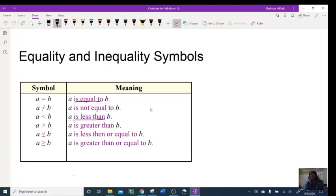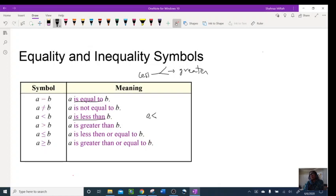When reading from the left side — from the a side — 'less' means the inequality opens toward the greater value. Think of the alligator mouth: it opens toward the bigger number. So 'a is less than b' means the open mouth points toward b, and 'a is greater than b' means the open mouth points toward a. Reading from the right: 'b less than a' or 'b greater than a' works the same way.